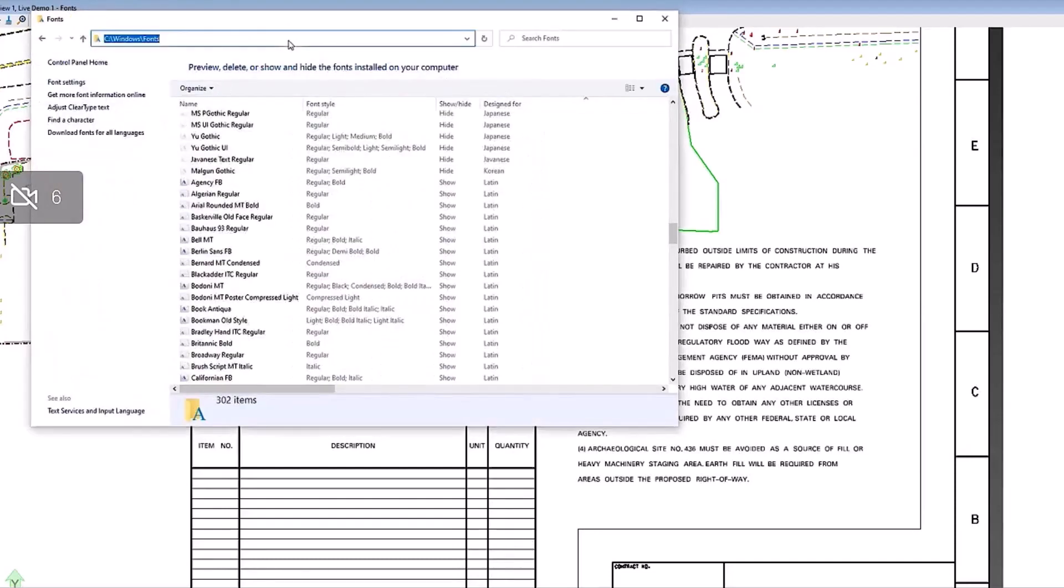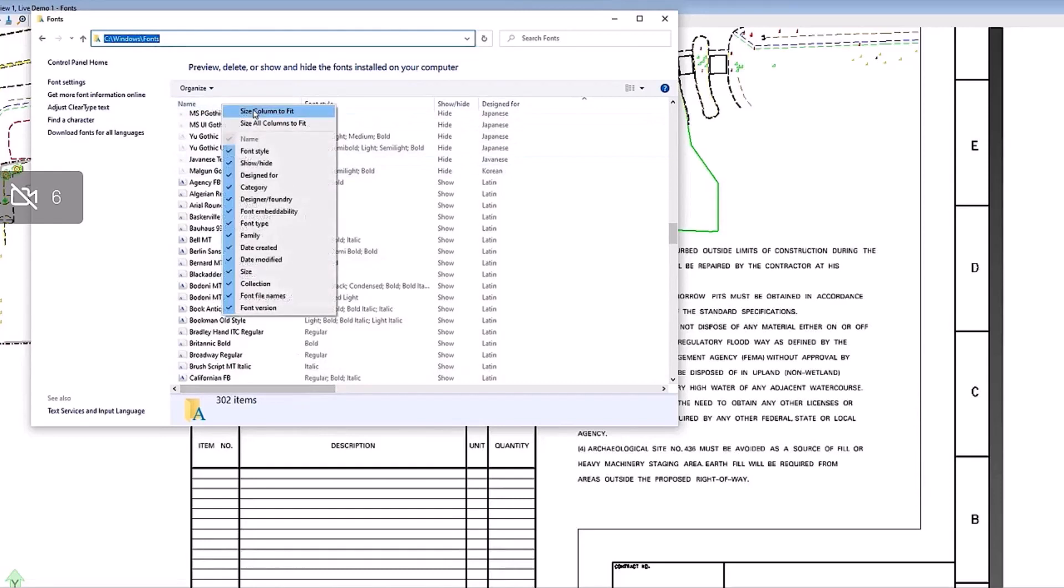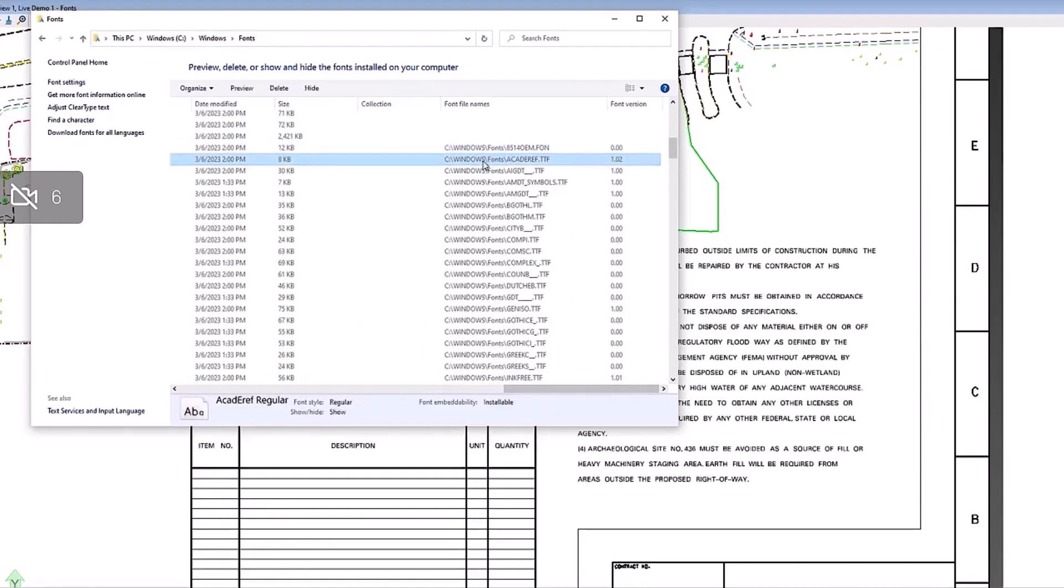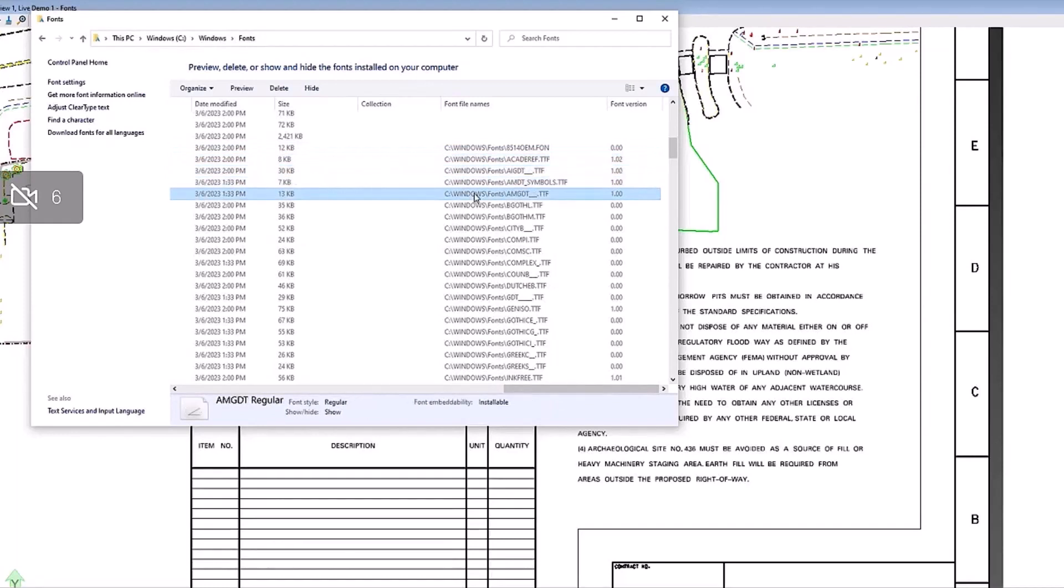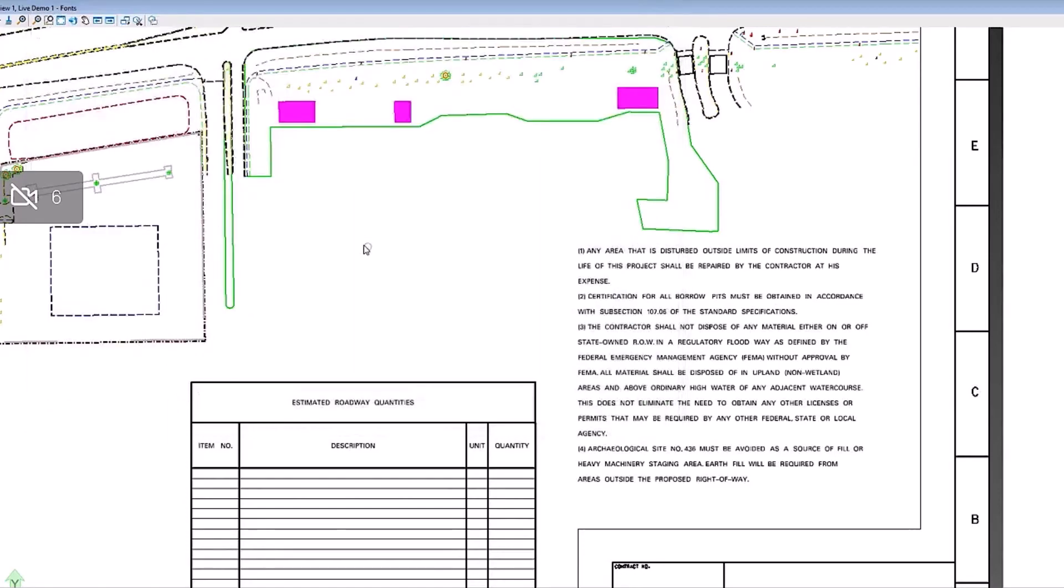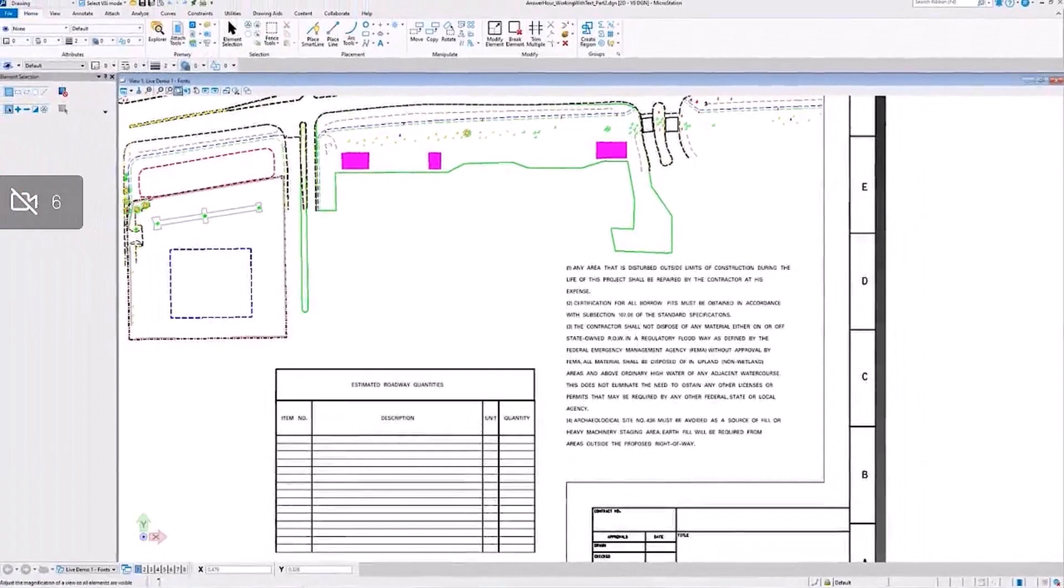And then the TrueType fonts are kind of different. They're located in your Windows directory for fonts. Just to prove to you that they are .ttf TrueType font files, you toggle on the font file names column header and you can see that most of these, if not all, are .ttf. So all the TrueType fonts for the most part will be stored here. They can be stored elsewhere, but that's where they're going to be stored by default on your machine.